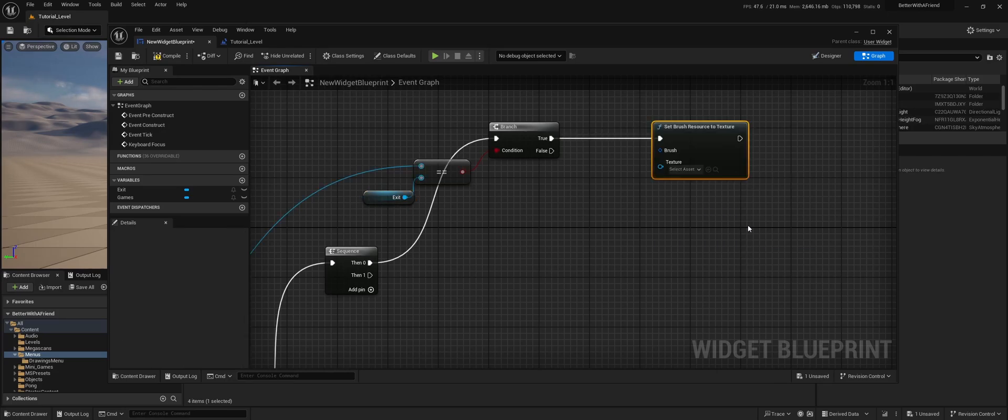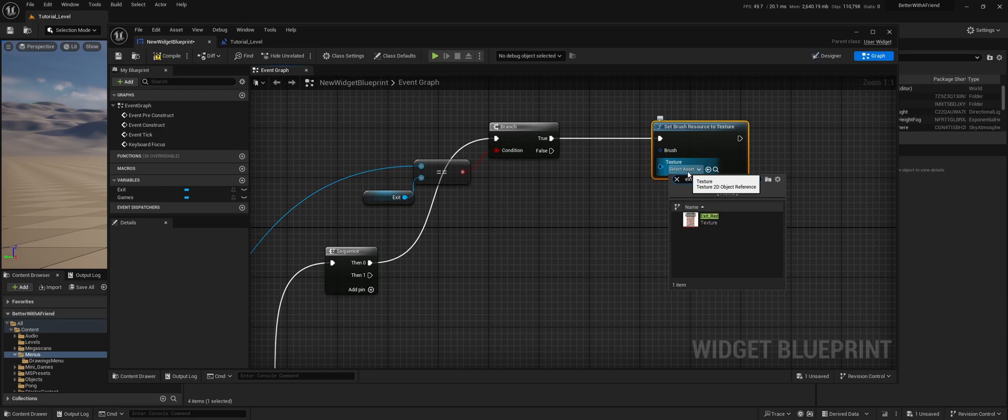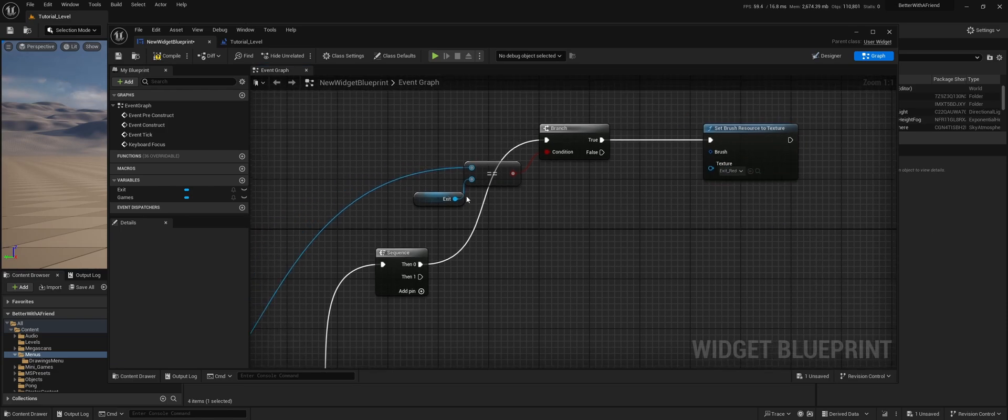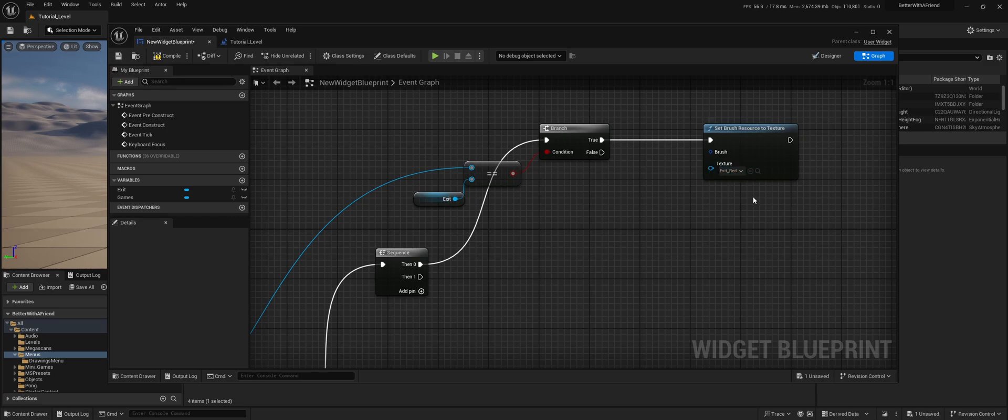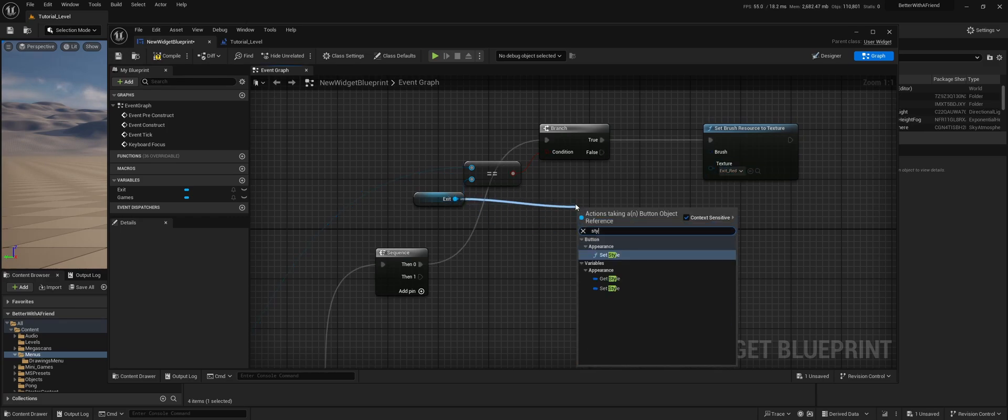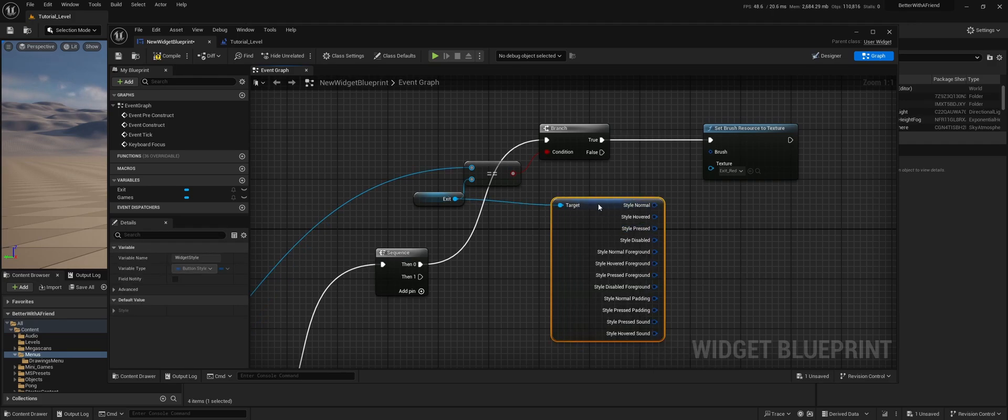Resource texture. And now we're going to do that when it's focused. So we do exit red. So now we need to actually say that this texture needs to go on the exit button. So we do style. Get style. We're going to split the structure.